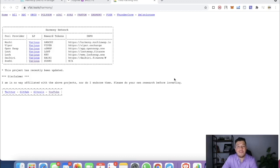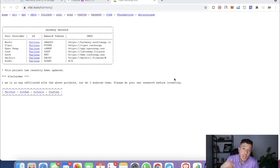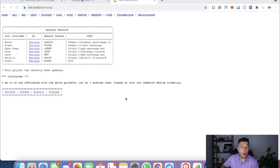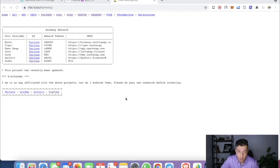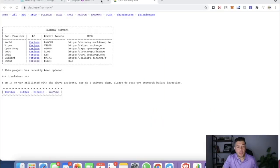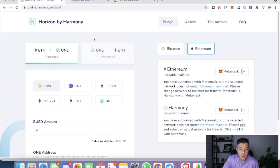Hey guys, it's Hamza with another crypto video. Assalamu alaikum and welcome to my channel. We discuss everything about cryptocurrency farming tutorials and DeFi. Today's video is about how to switch from the Binance network or the Ethereum network to Harmony, because there are a lot of upcoming farms in the Harmony or ONE network.